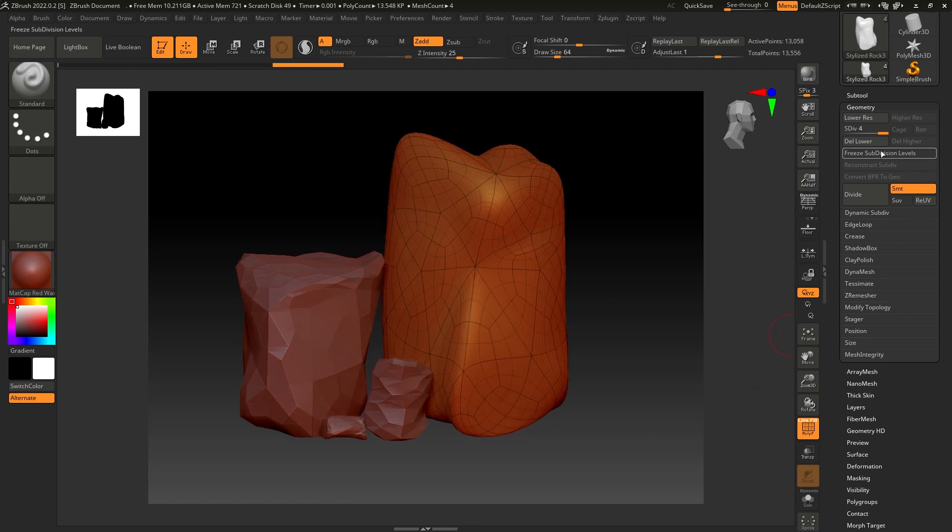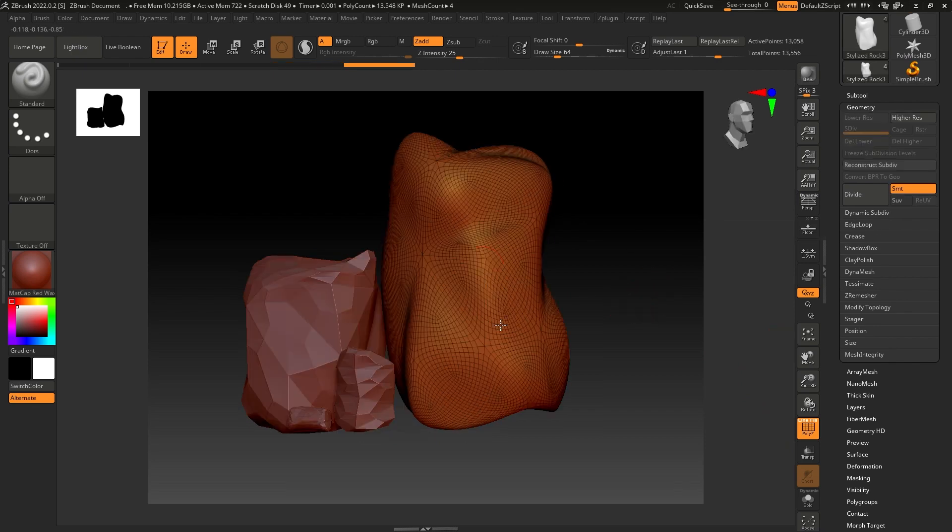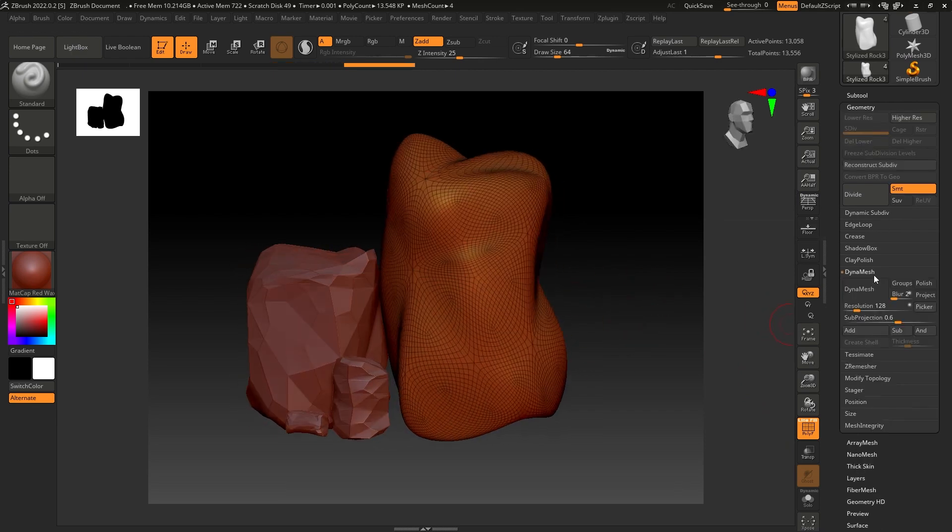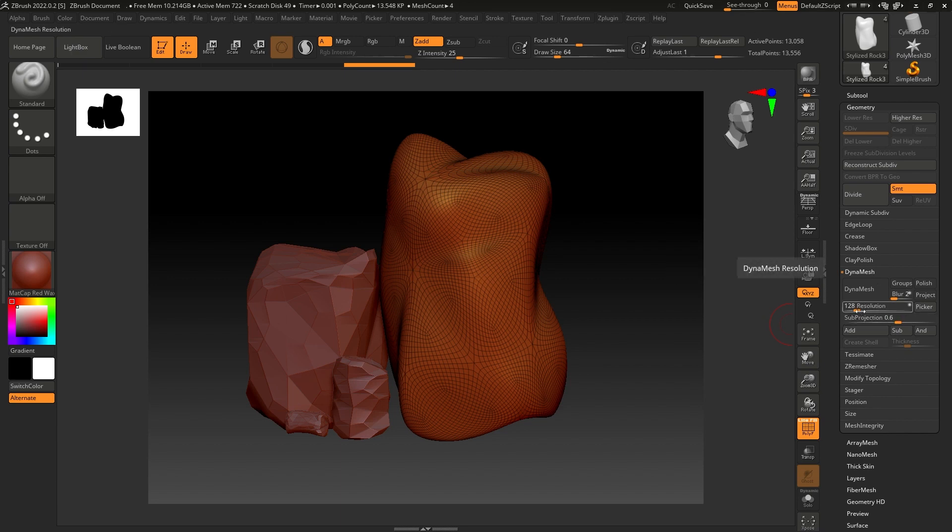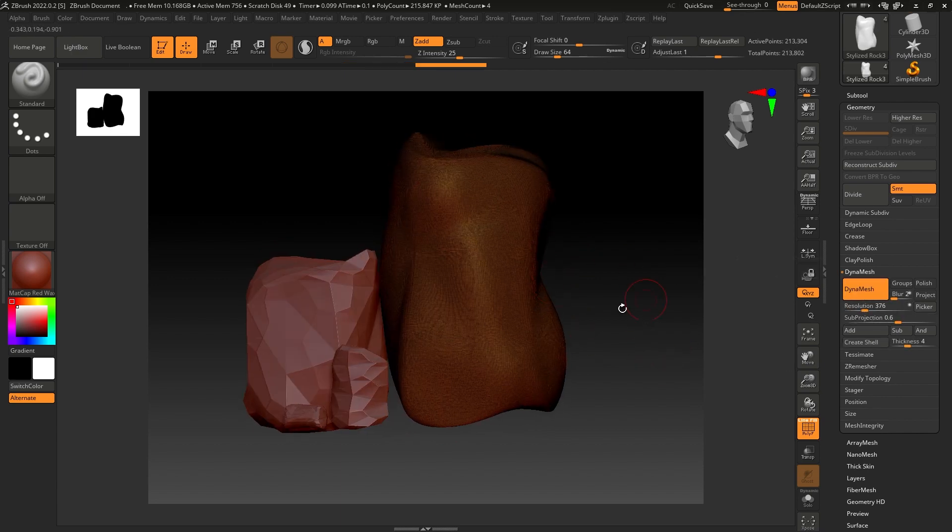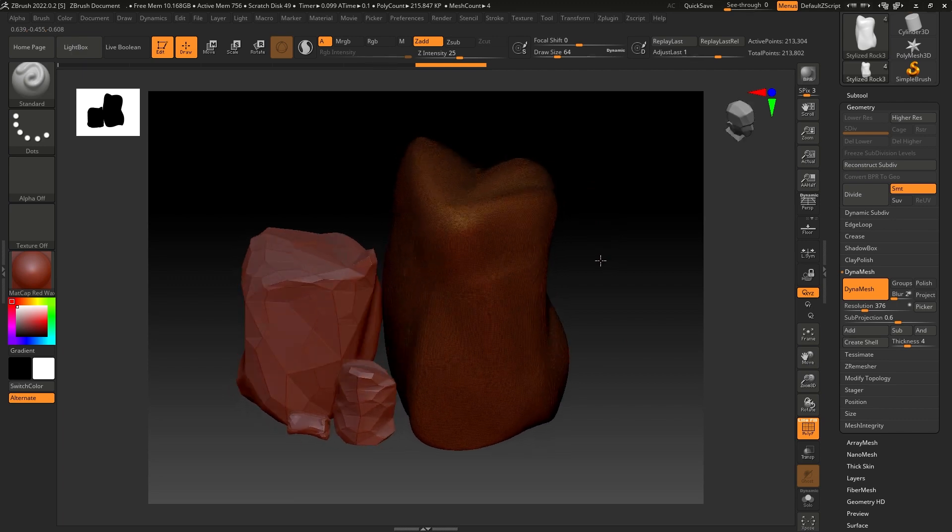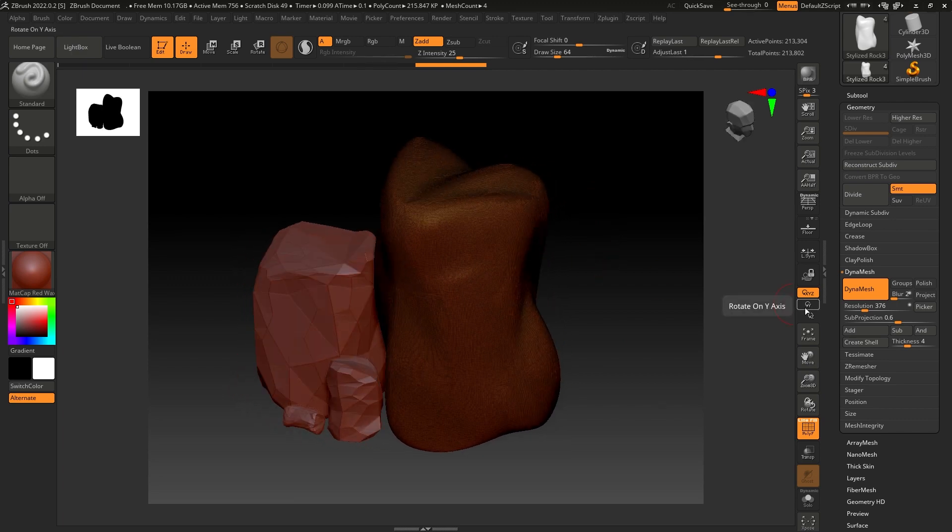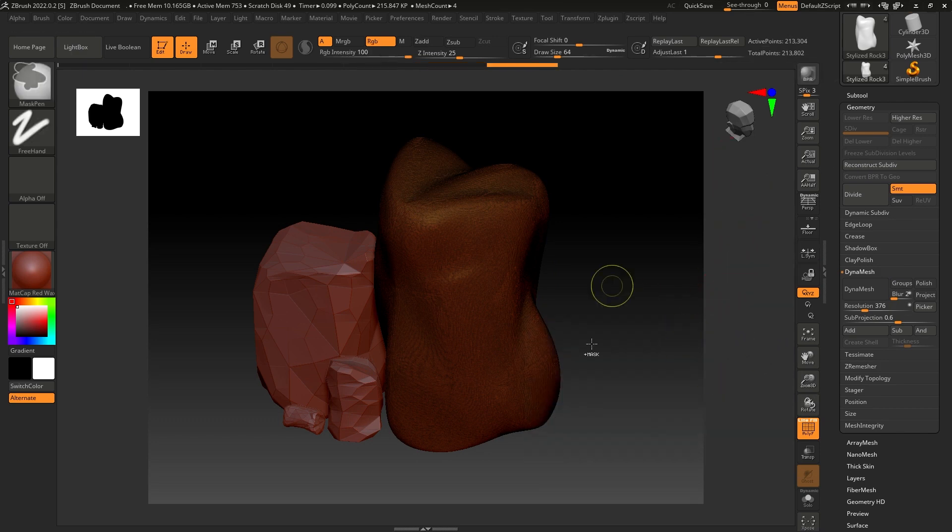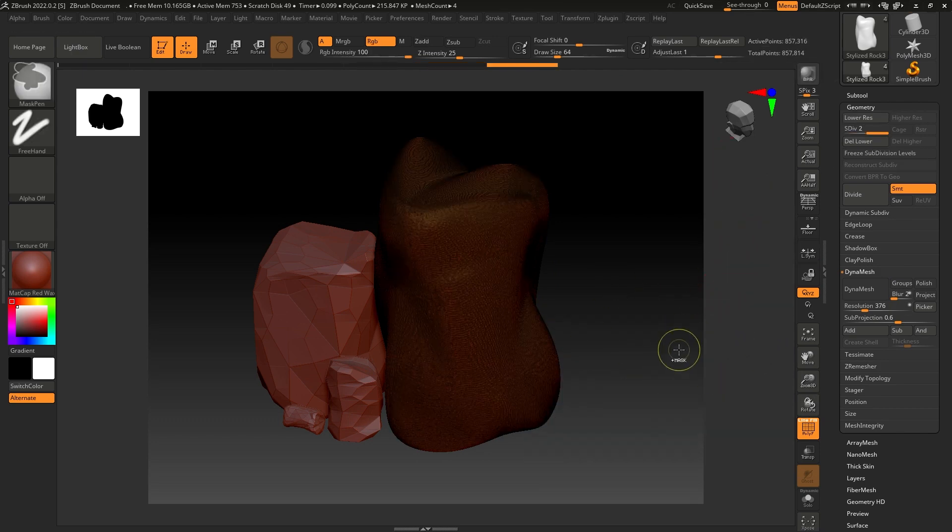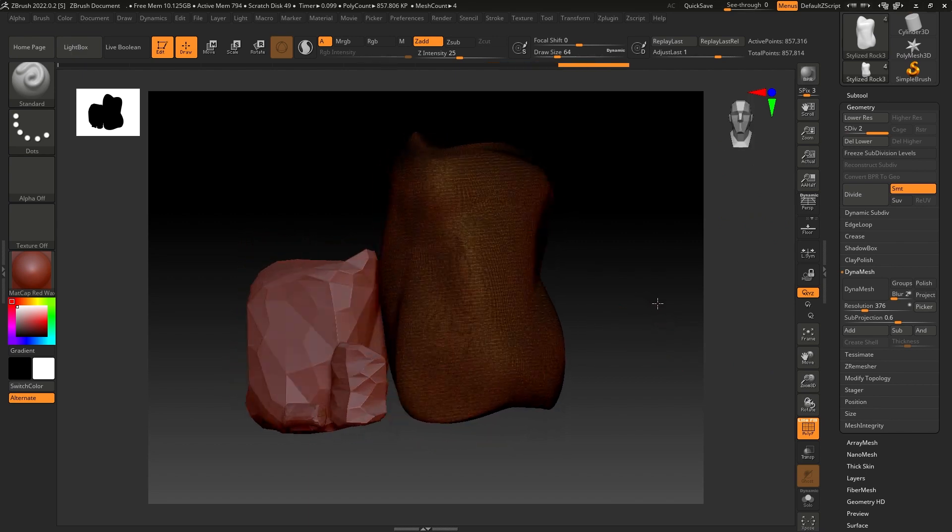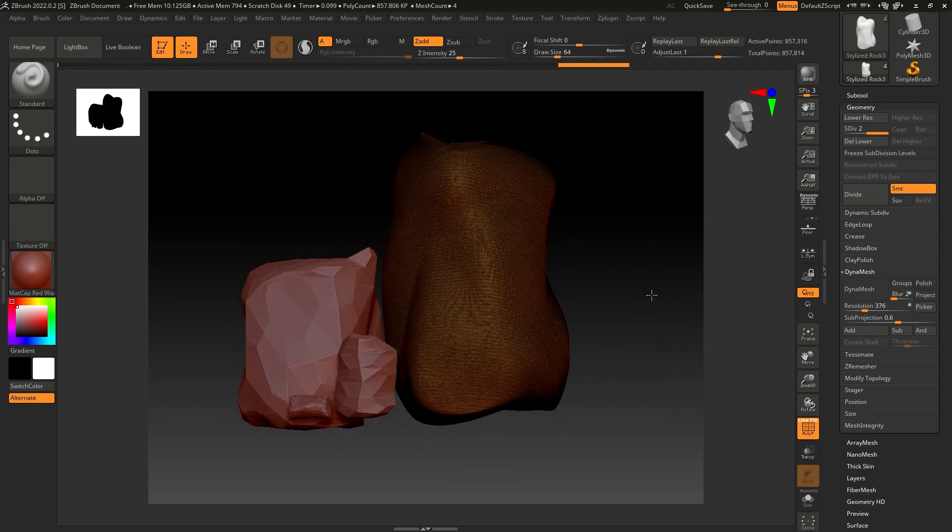Now we have to delete these lower subdivisions and fix the polygon distribution of this mesh. We can go to Dynamesh, increase the resolution, and then Dynamesh. It's going to fix the distribution of this mesh. Now we can turn Dynamesh off. We're still at 200k polygons, so we can increase them a little. This much should be fine.